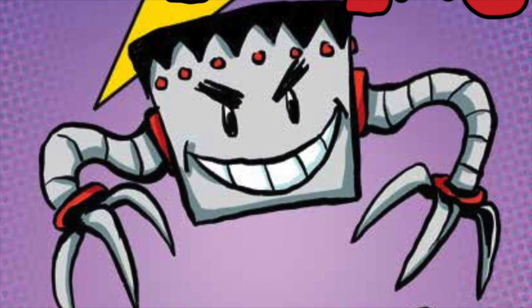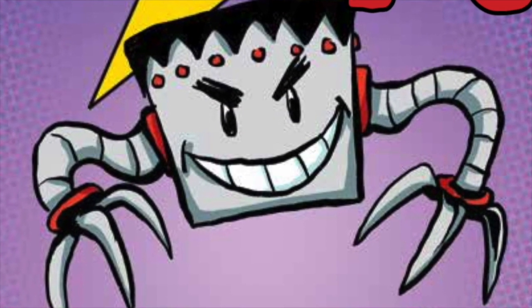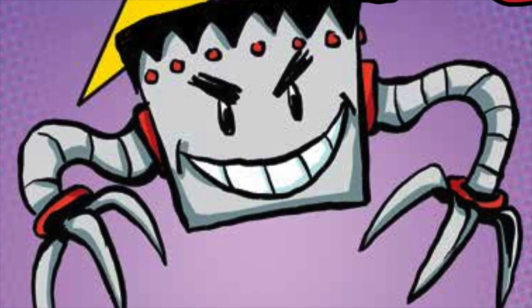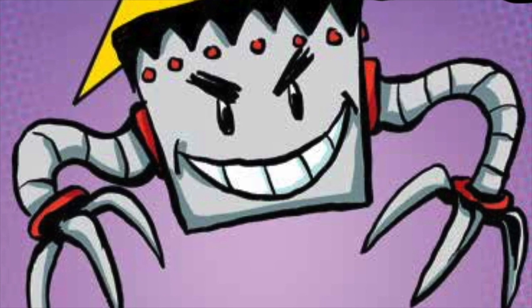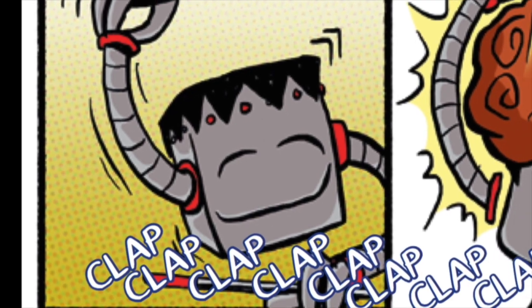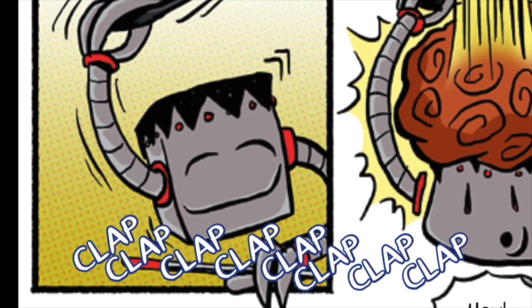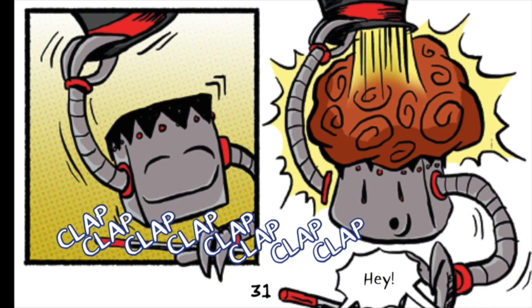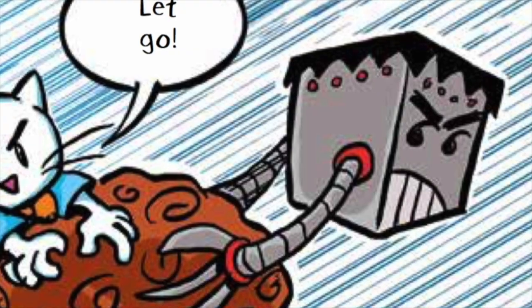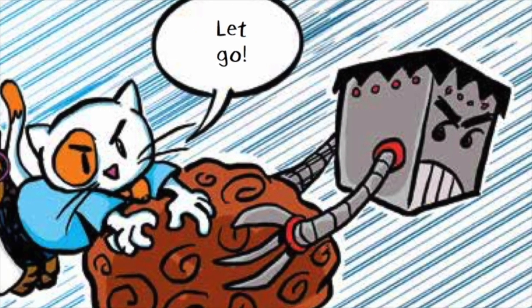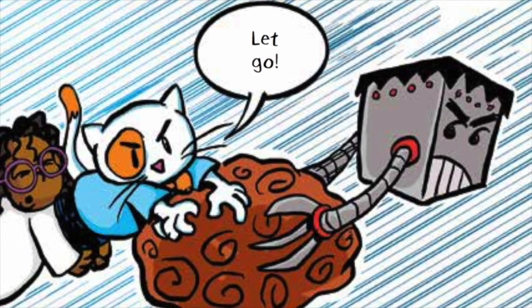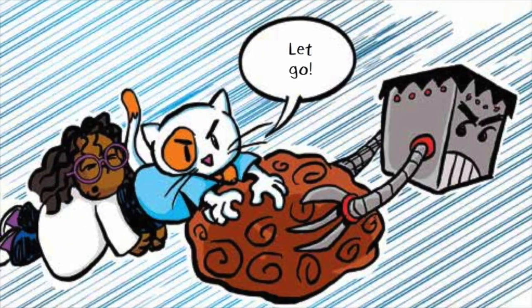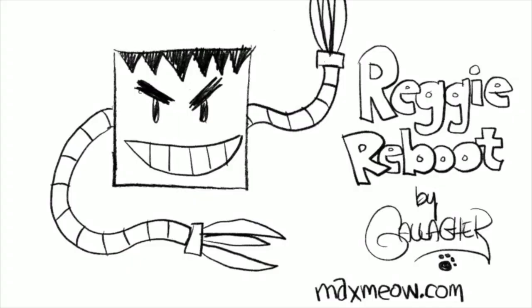Reggie Reboot is sort of a silly henchman working for the main bad guy in Max Meow Cat Crusader. He's not really the best bad guy in the world, not very dependable. He was mostly made from parts from an old toaster, so I guess that's part of the problem. The shapes we're using today are some of the same shapes we use to draw Max Meow.